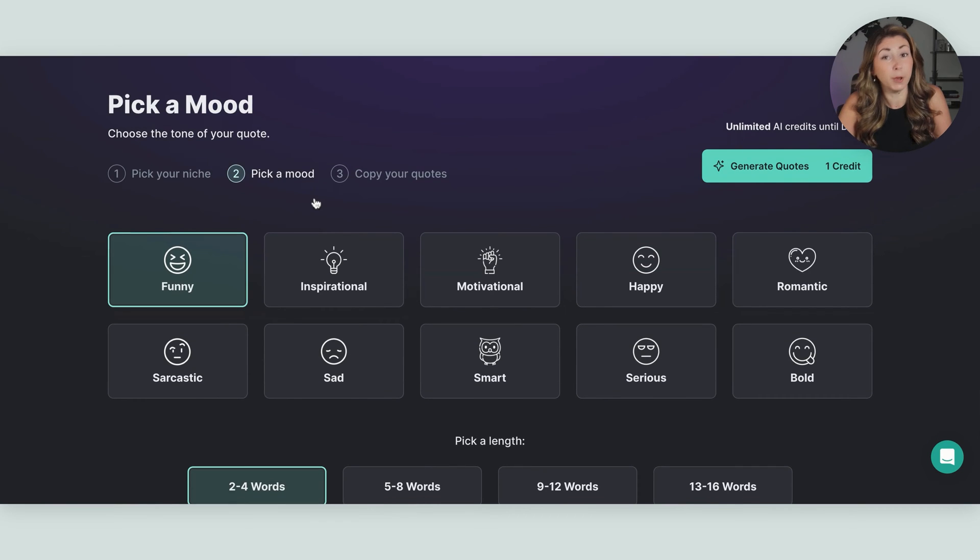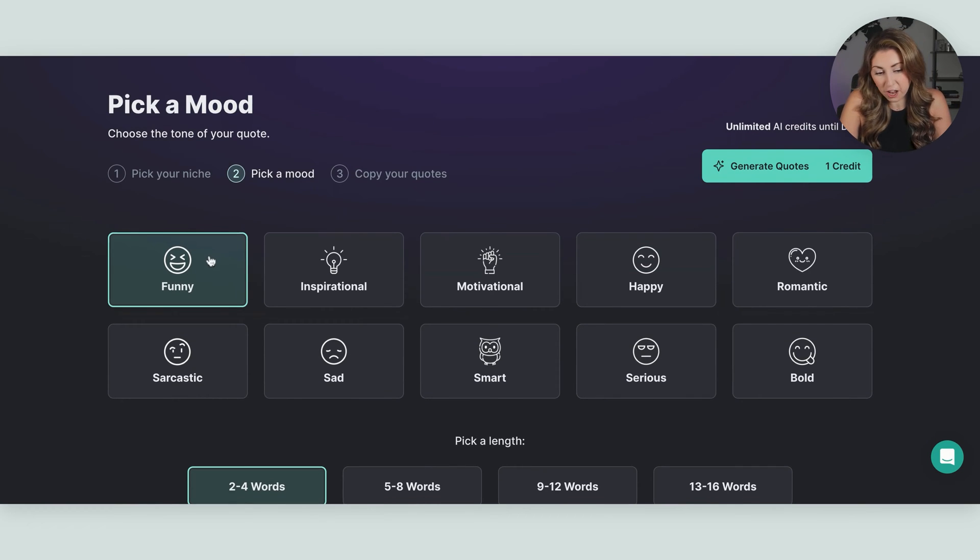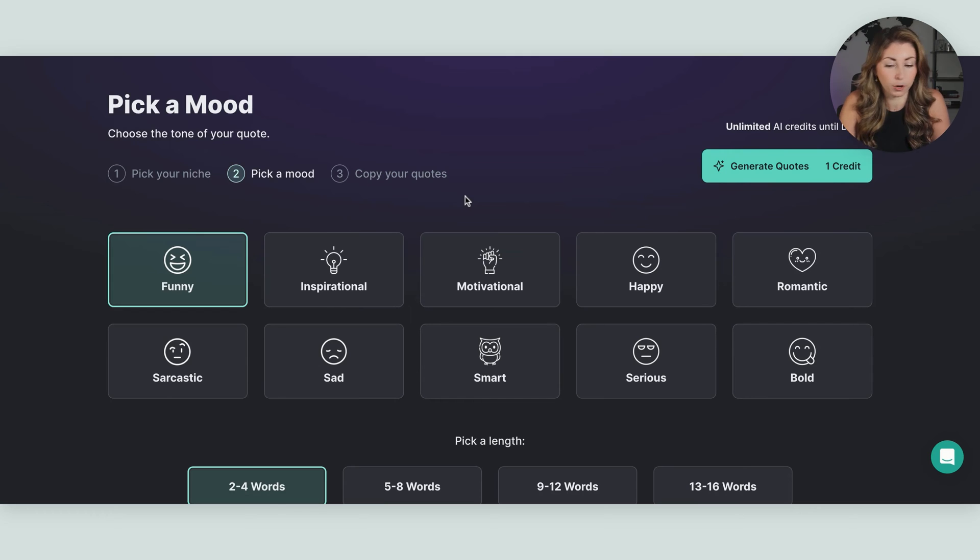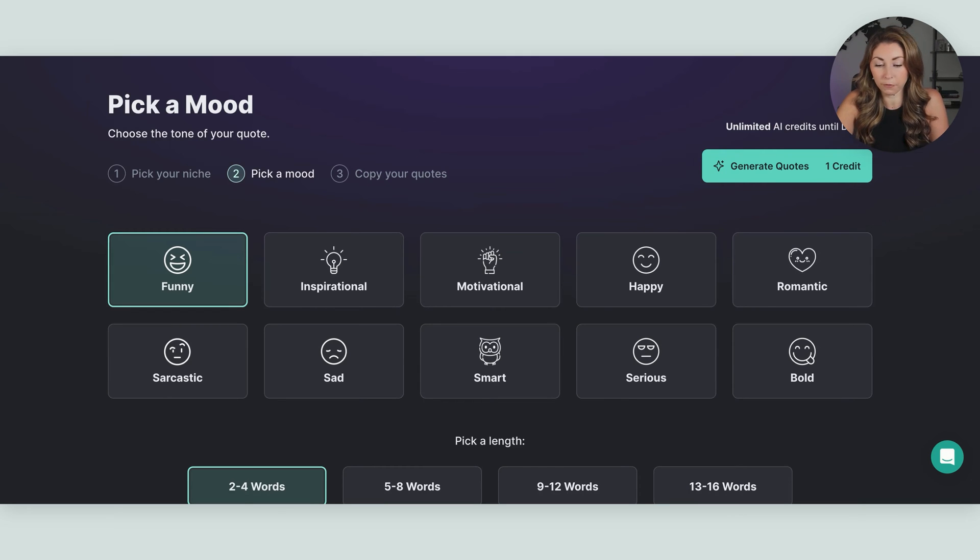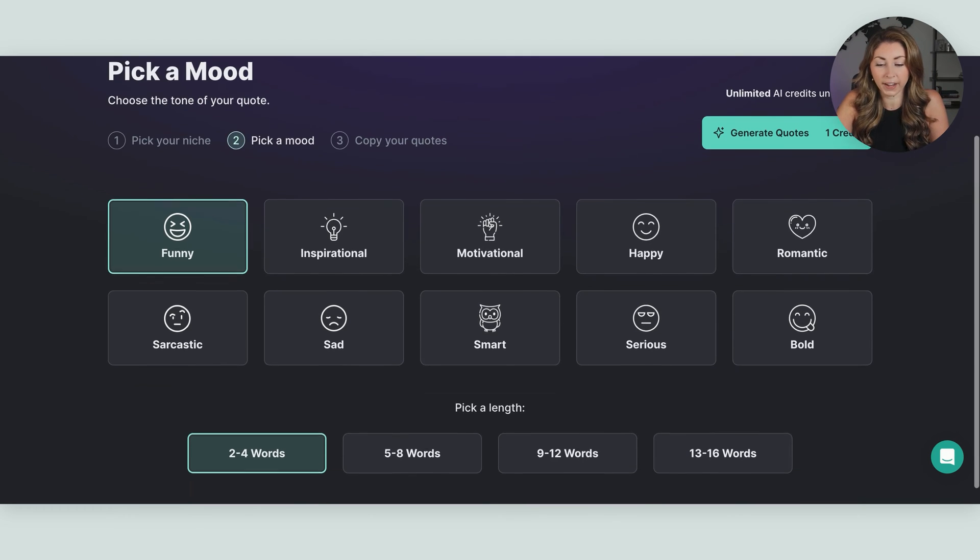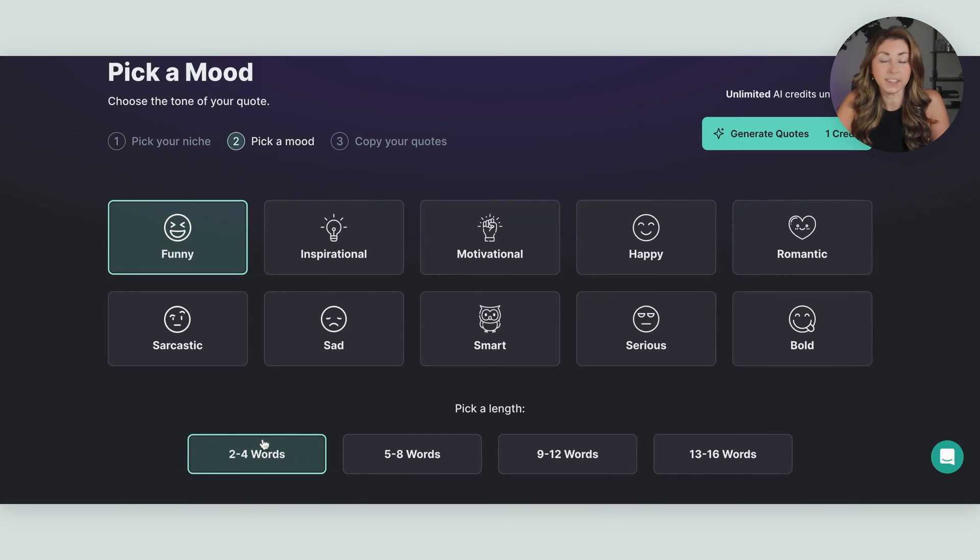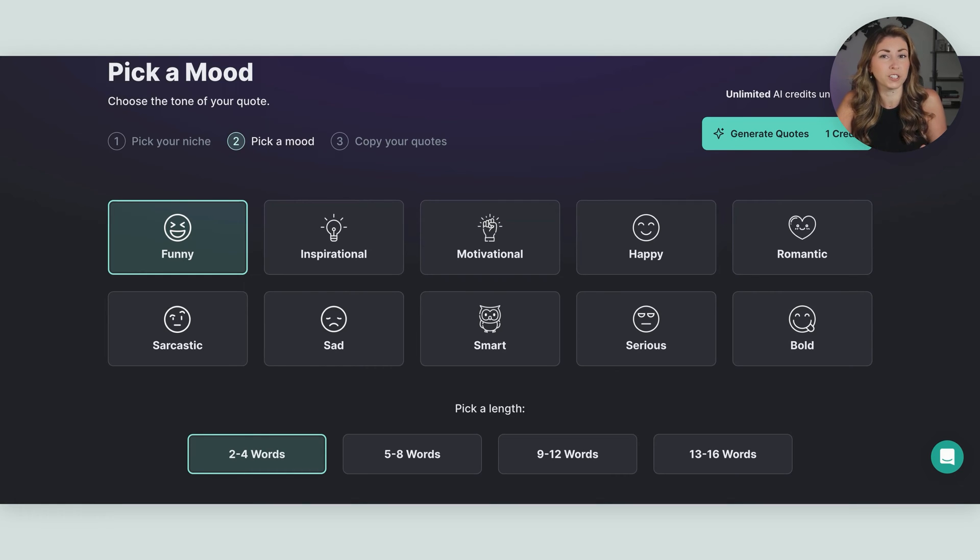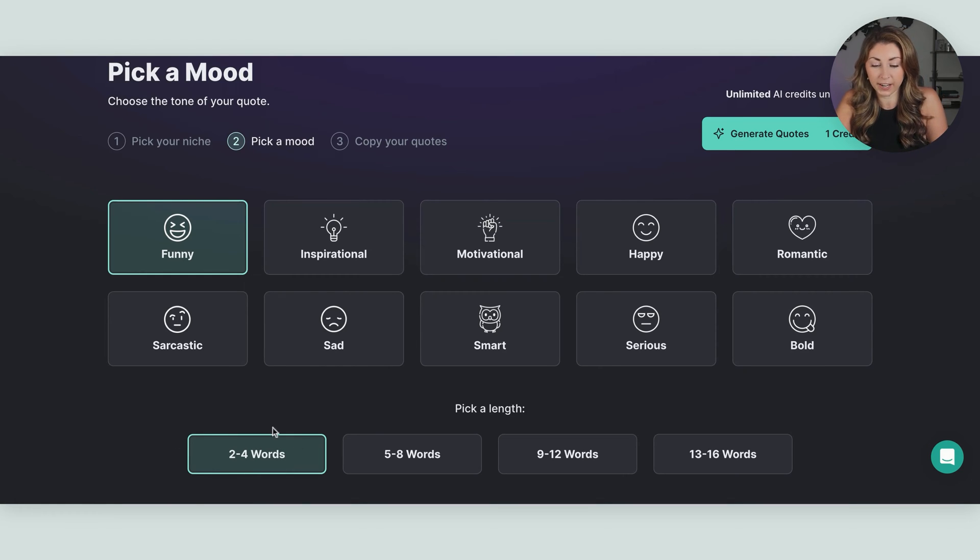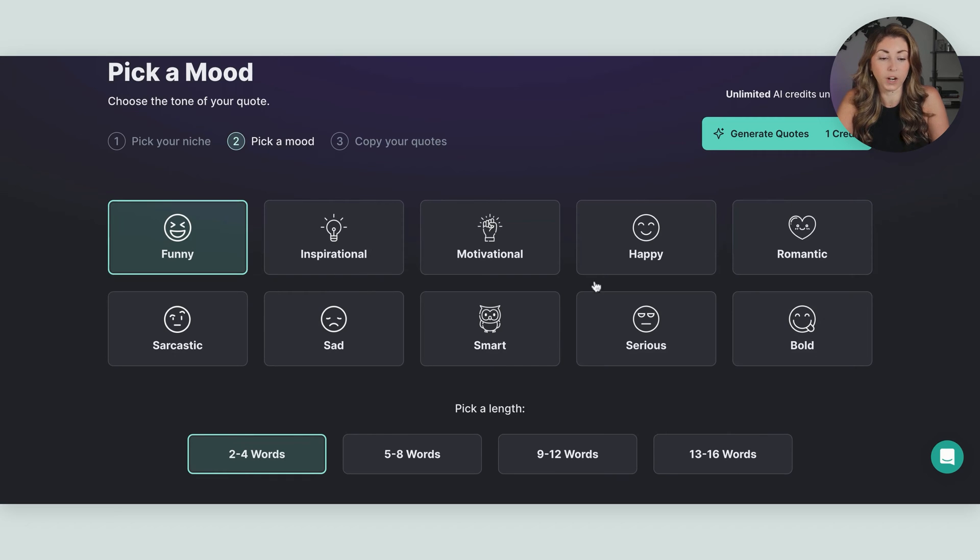And then you can pick a mood for this quote. I usually go with funny or happy or motivational. Really depends on what you're going for. Let's see what funny gives us. And the template that we're working with has only really two words, two quotes with like two to three words. So I'm just going to pick a length of two to four words, and we're going to generate quote.